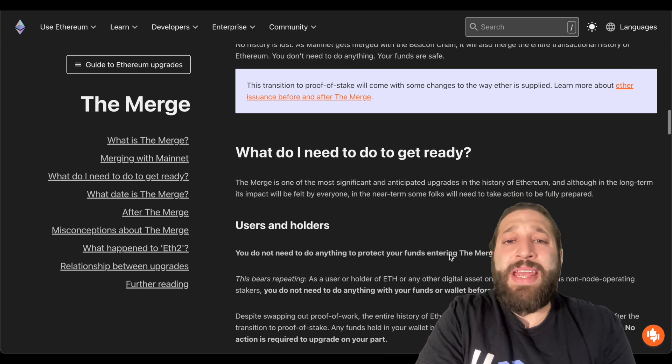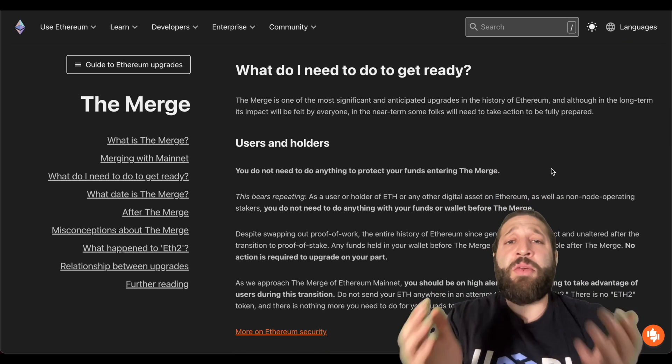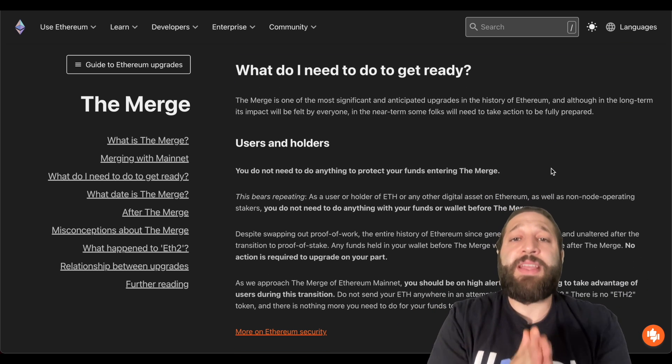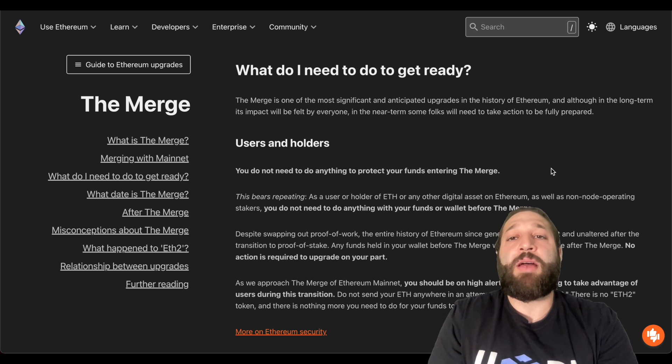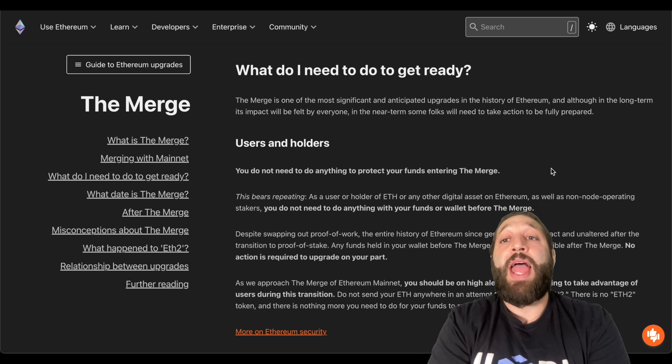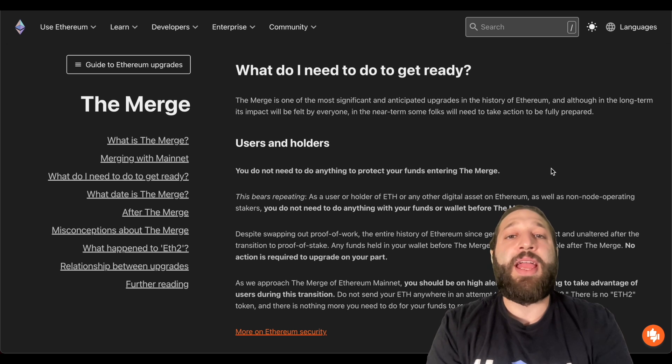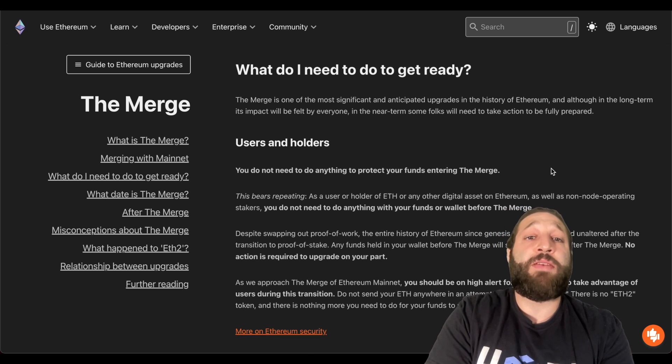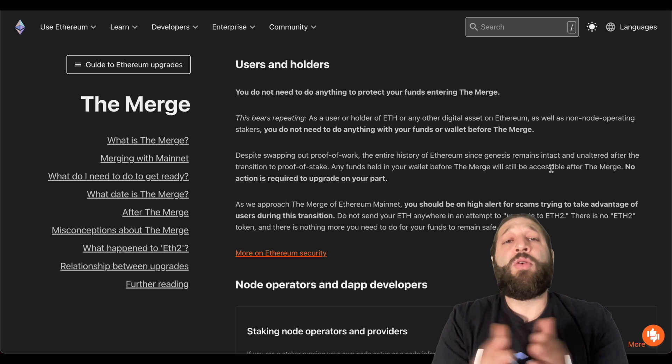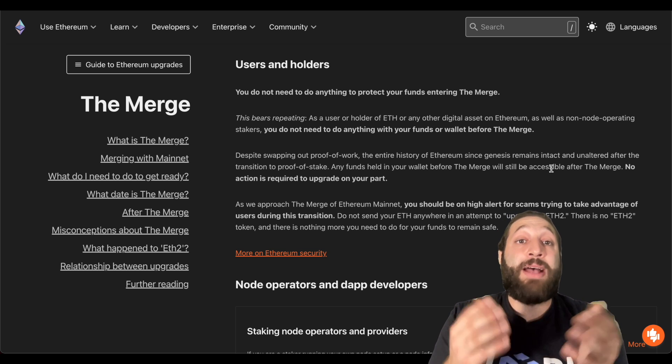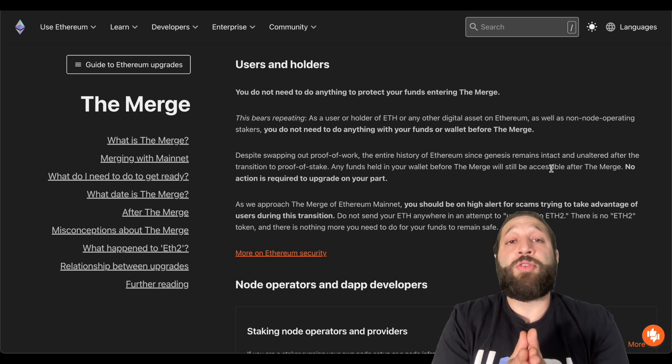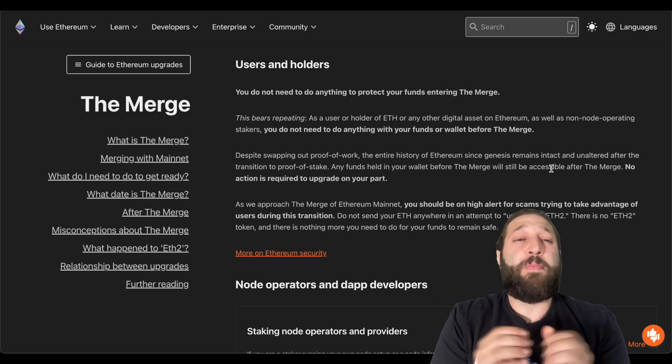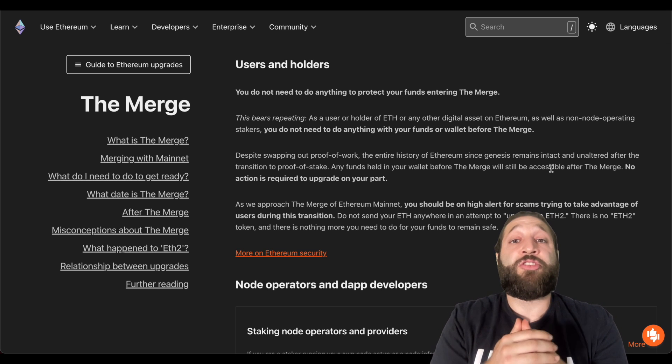So what do I need to do to get ready? The merge is one of the most significant anticipated upgrades in the history of Ethereum and although in the long term its impact will be felt by everyone, in the near term some folks will need to take action to be fully prepared. So I'm going to go over what you need to do as a user and holder of ETH and make sure to prepare yourself for the merge.